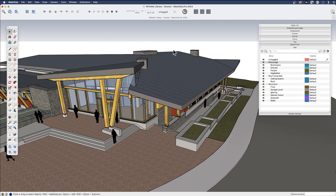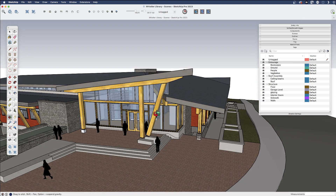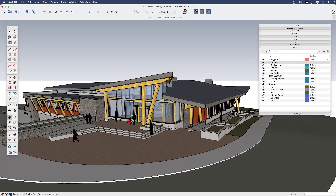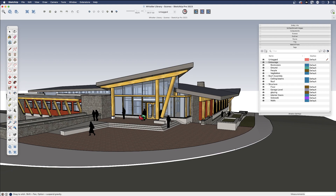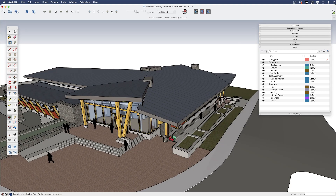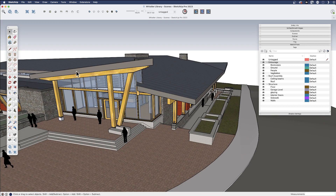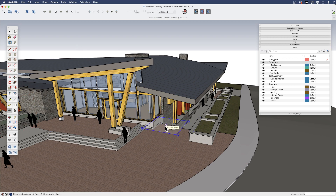This model is the Whistler Library in Whistler, Canada. It was designed by the firm HCMA. I've created this model and built it with a number of tags. They may not necessarily be the ideal tags for what we're doing, but it should work out.